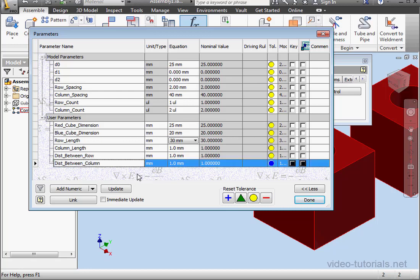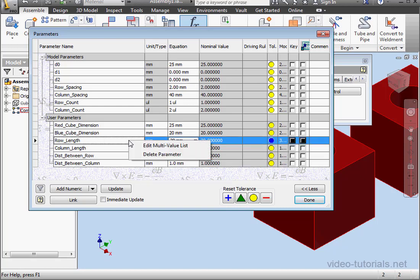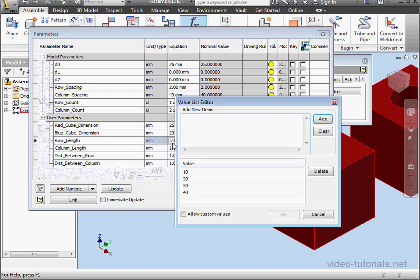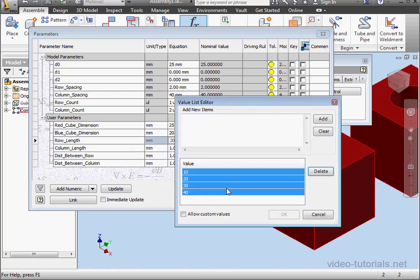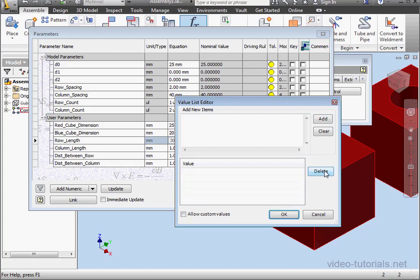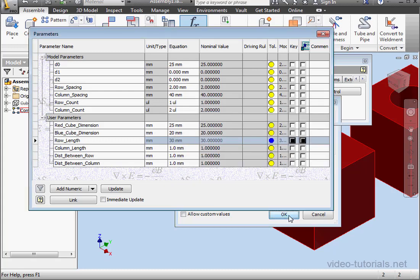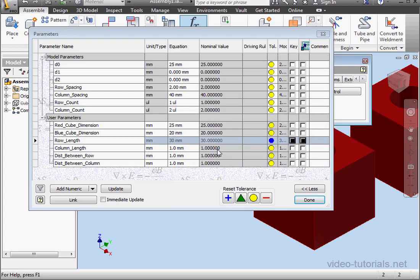One more thing here before we move to the code. The row length parameter has a multi-value list. Let's delete that. We'll go to edit multi-value list and then shift select the values. Click delete and OK. Now if you try to insert your parameters into your form and then edit afterward, you're going to have some problems. Let's click done.